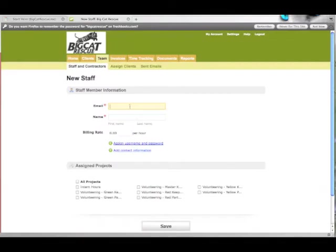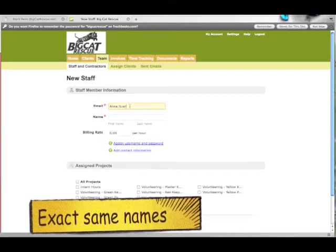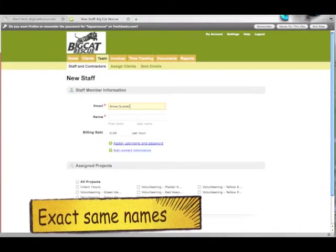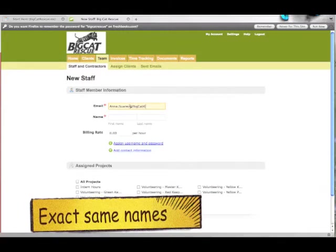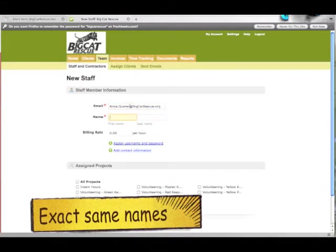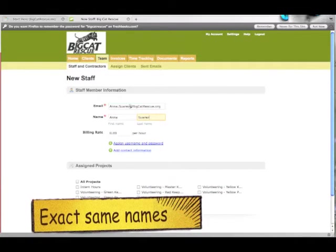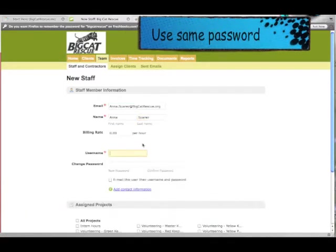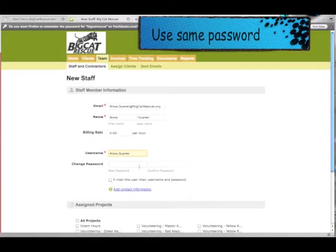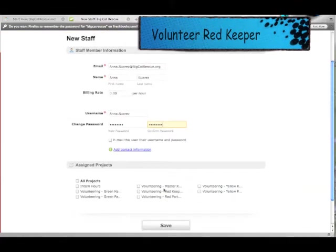Use the exact same spelling of the first name dot last name at BigCatRescue.org. Type in their first name and last name. Please assign a username and password which will be their first dot last name and the same password that we've been using throughout all of these setups. All new rescuers will be assigned to Volunteering Red Keeper down here at the bottom.